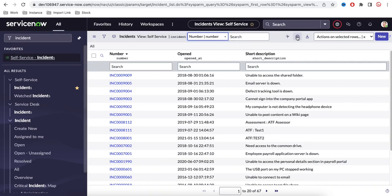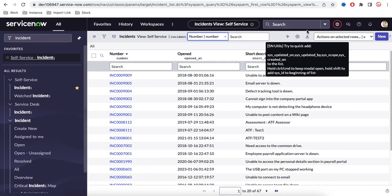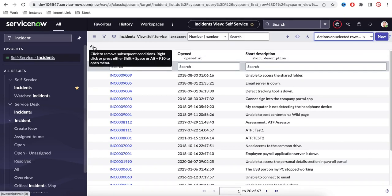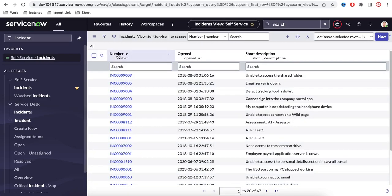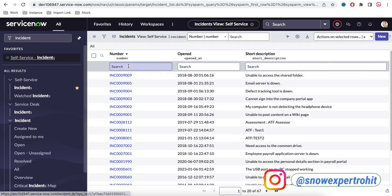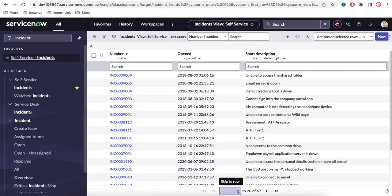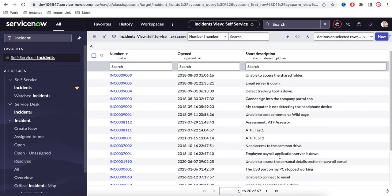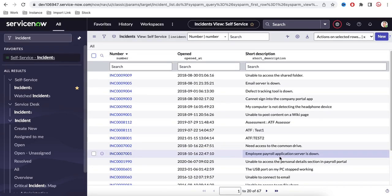You have an activity stream, a personalized list, and utility buttons which come by default. Then you have list actions to perform actions, a button to create a new record, breadcrumbs, and a selectable option. These are all called table headers — each table has various columns like number, opened, short description. You can also see the starting and ending row numbers, total record count, and navigate to the next or last page.